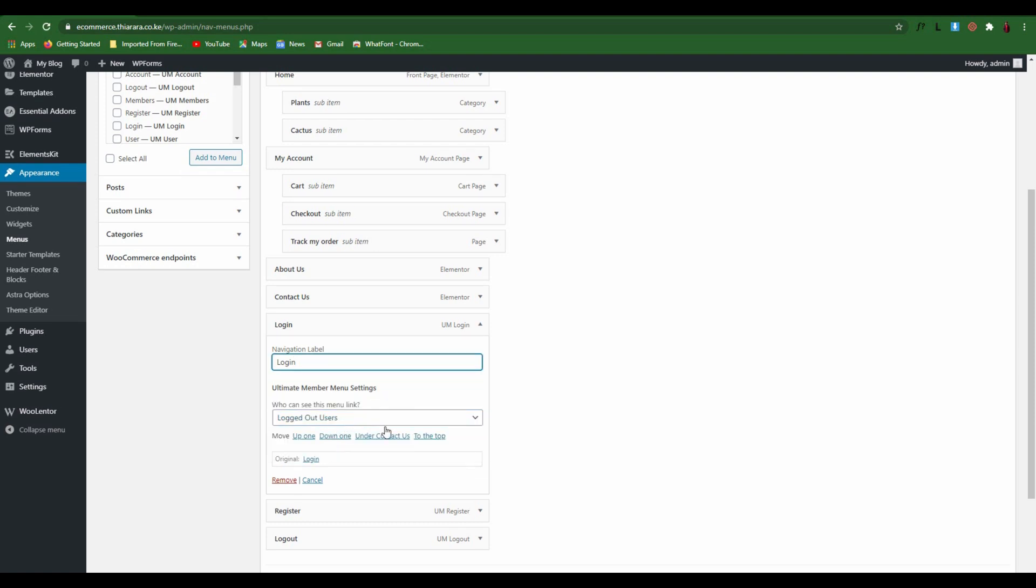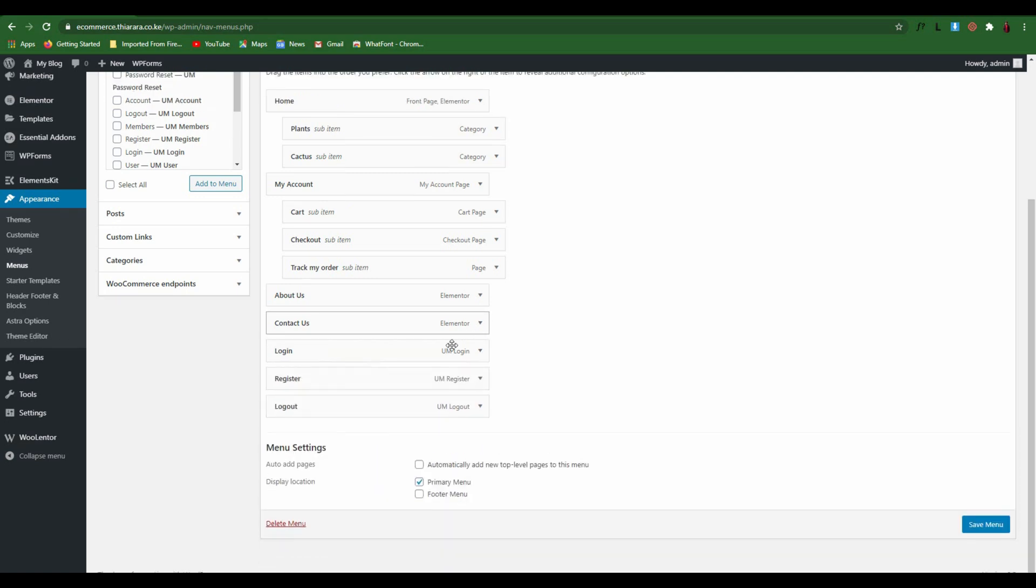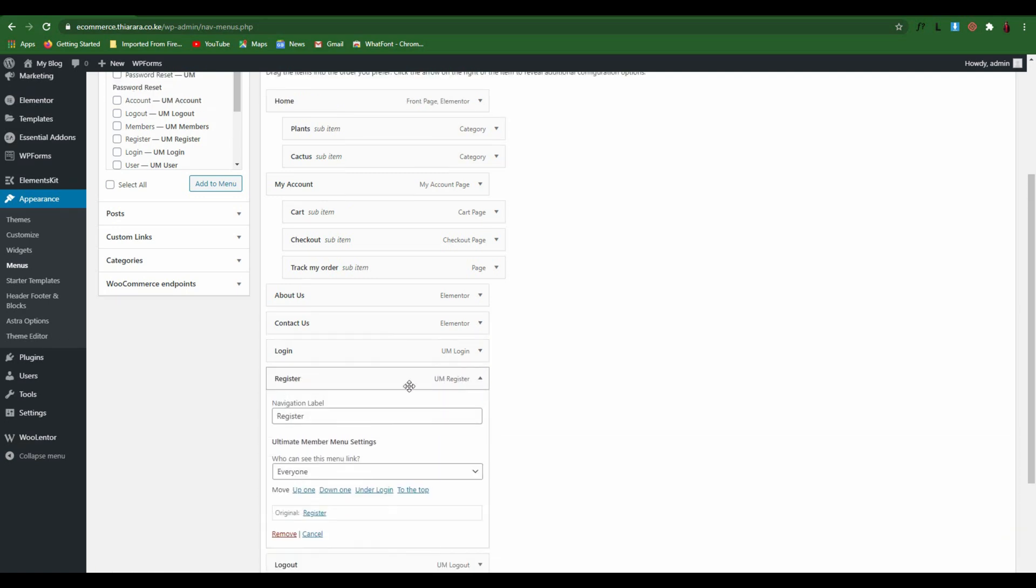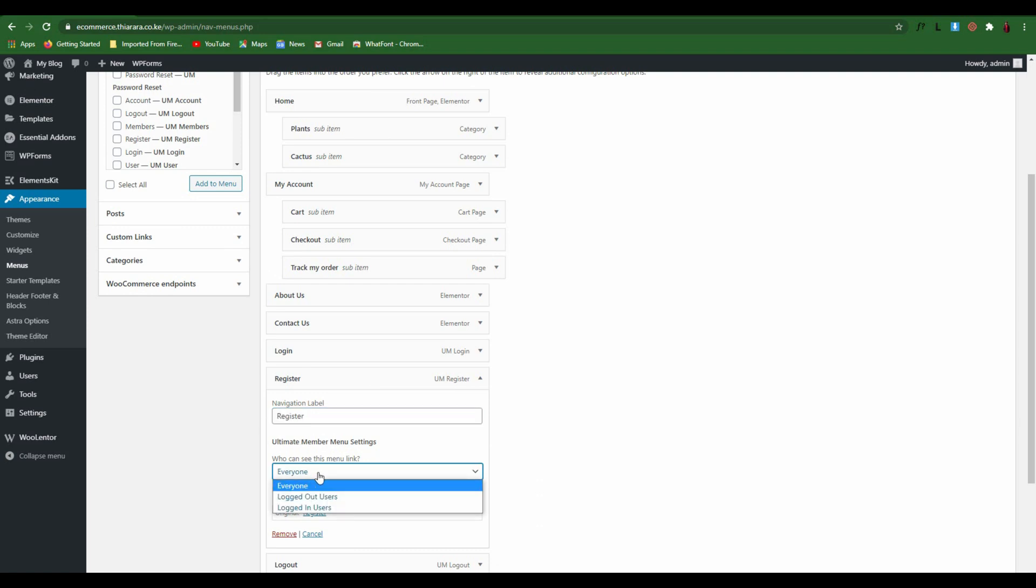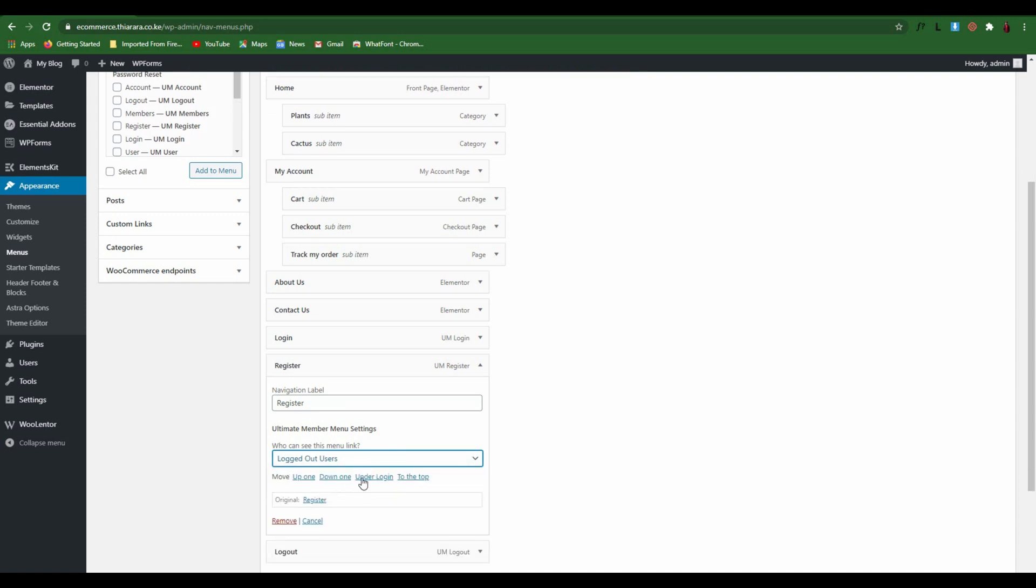The other one we're going to set is for register. You see the name will be Register and it will be visible to only logged-out users, not logged in.